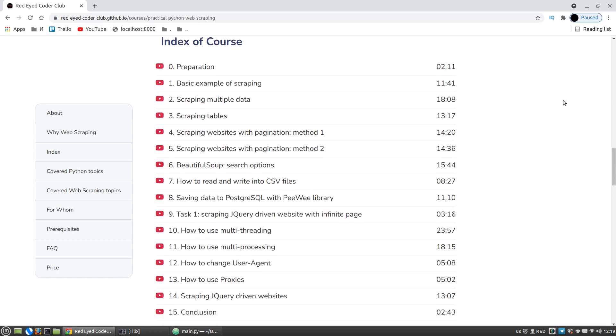This course consists of 16 videos, you will create 14 scrapers with various complexity.